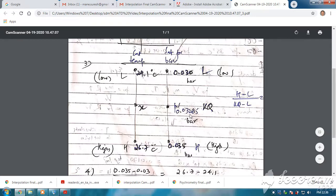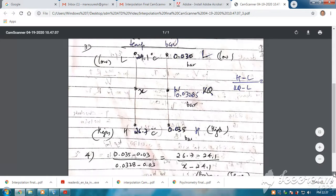For pv equal to 0.03285 bar — this known quantity — I am going to find the corresponding saturation temperature X. Please understand it should lie between 24.1 and 26.7 degrees. The simple formula is: considering lower value and higher value for both pressure and temperature — these are known quantities and X is the unknown — the formula is: (higher value minus lower value) divided by (known quantity minus lower value) equals (higher temperature minus lower temperature) divided by (X minus lower temperature). I know all four boundary values; I only need to find X.